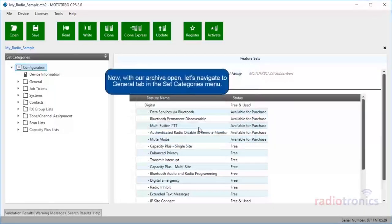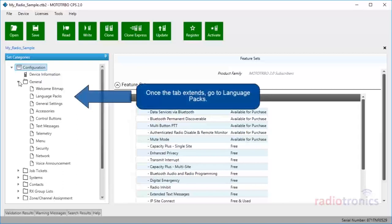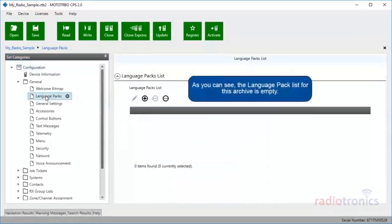Now, with our archive open, let's navigate to the General tab in the Set Categories menu. Once the tab extends, go to Language Packs. As you can see, the language pack list for this archive is empty.